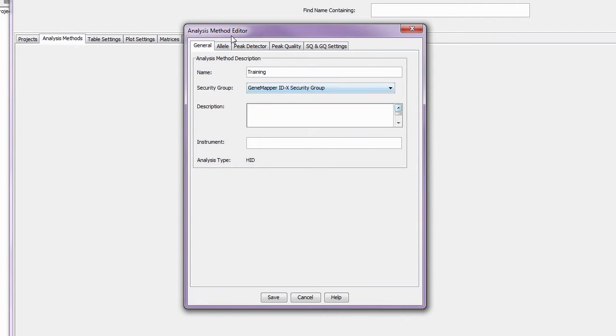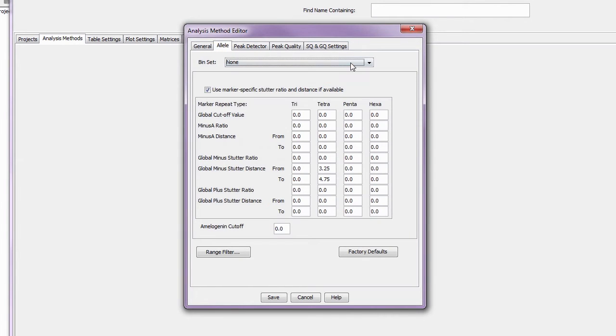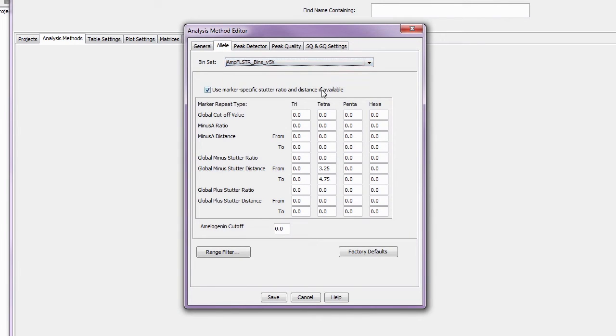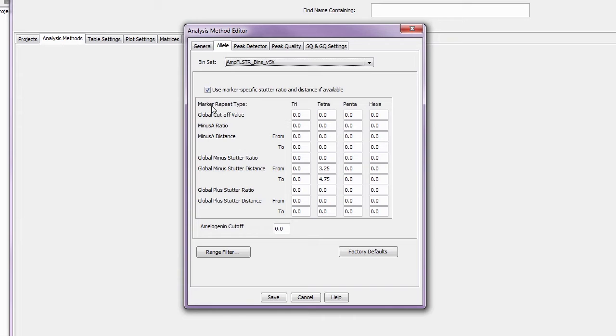Now click on the allele tab. First, select what bins to use. This defines the alleles based on the STR kit you are using.